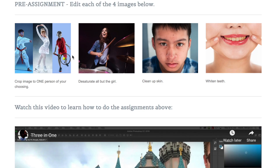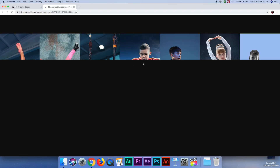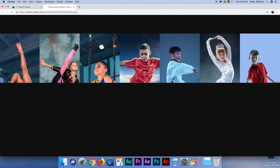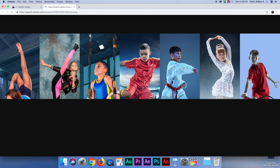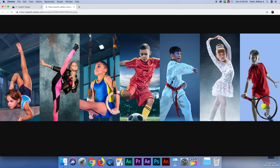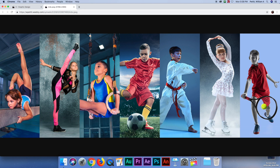I'm going to show you how to do all four of these assignments right here. The first one is to crop the image to one person of your choosing. This is the actual picture, the original, and what you're going to do is choose one of these and just crop it down to them.